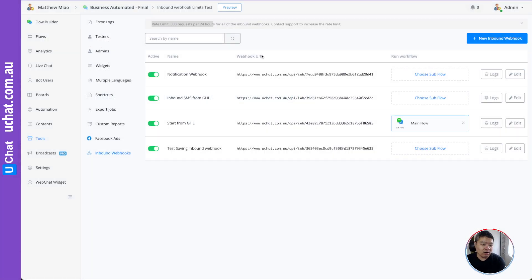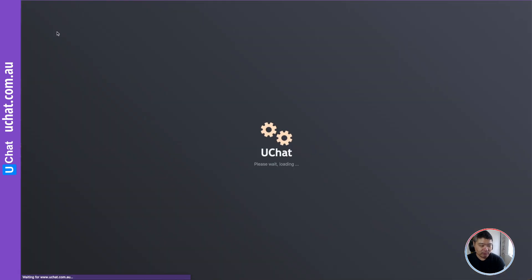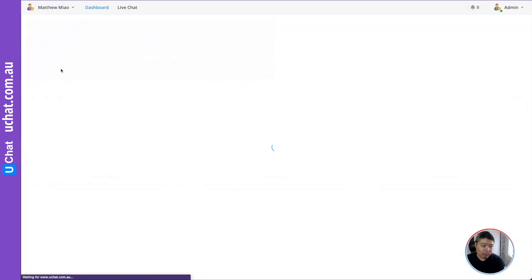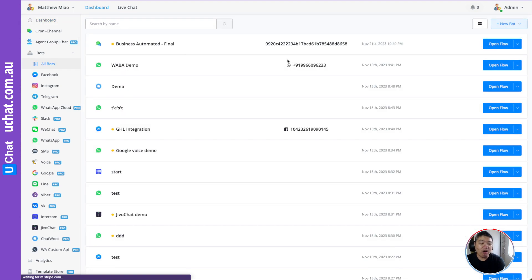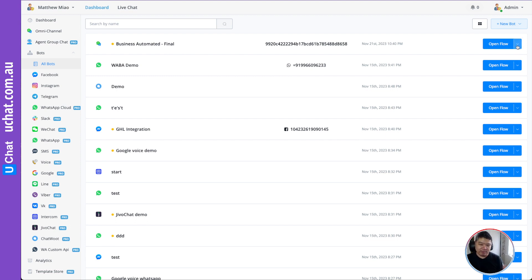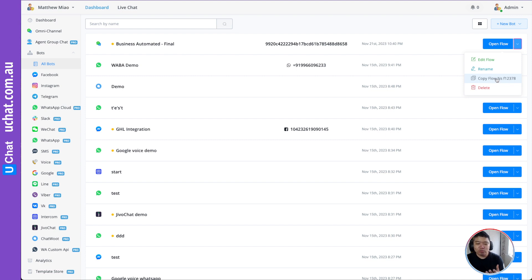Let me show you how to get your Floating S. Go to your workspace, then go to All Bots — this will show all the bots you have. Go to any bot you want to increase the limits for, click the dropdown, and copy the Floating S. That is the Floating S we will need.